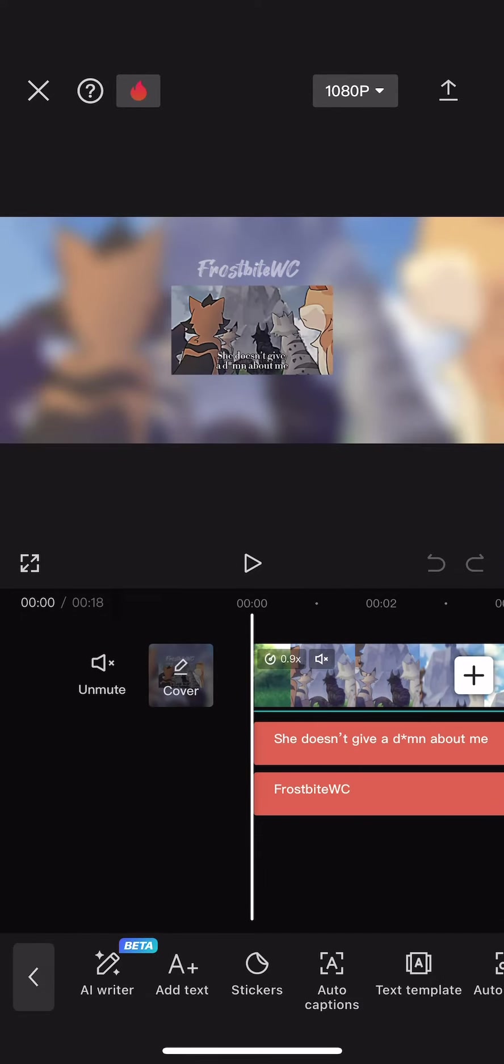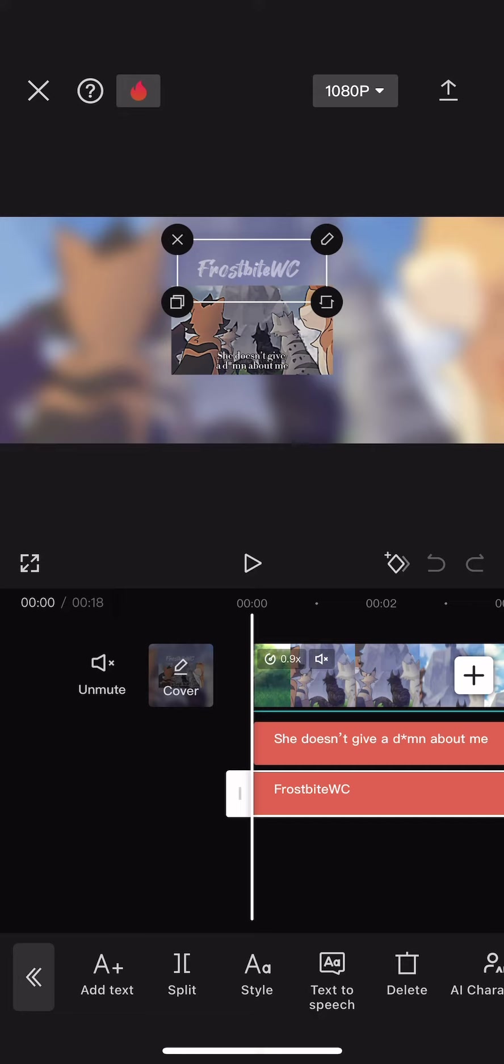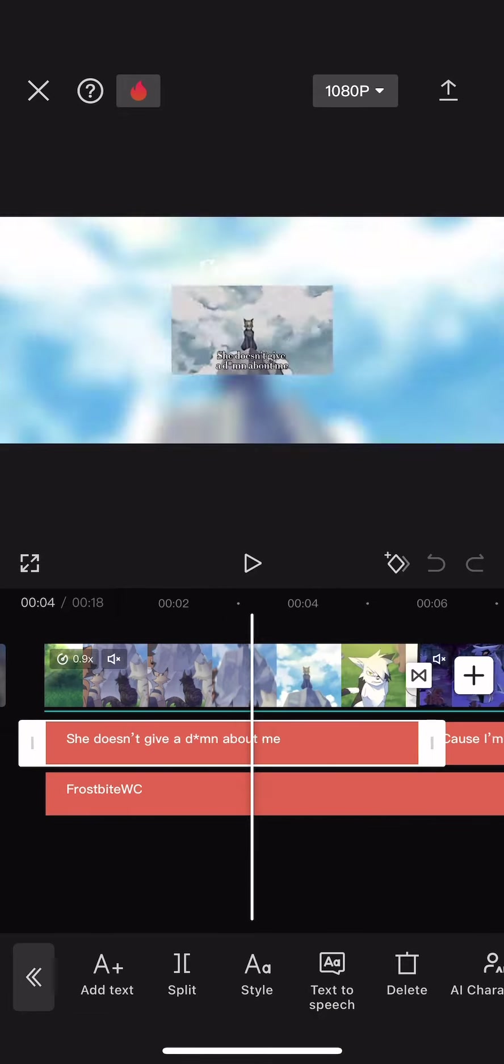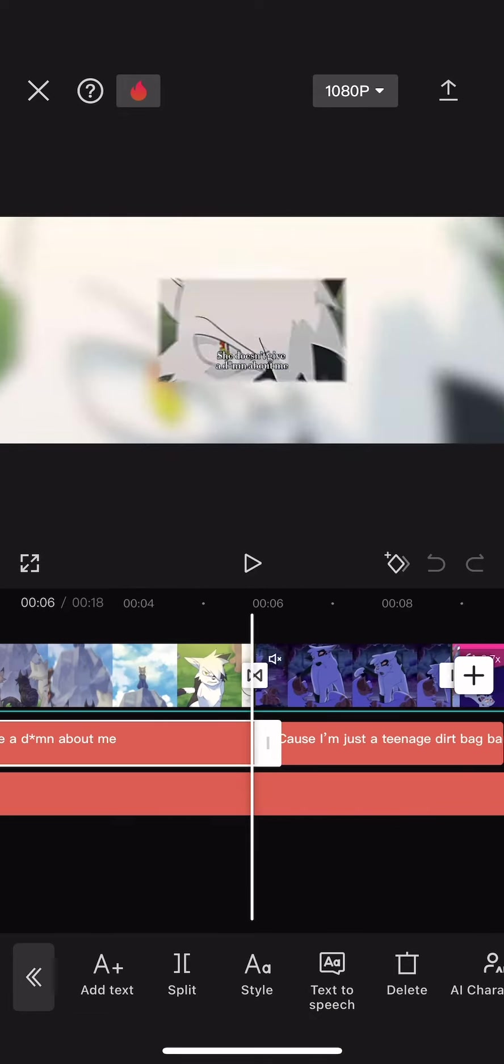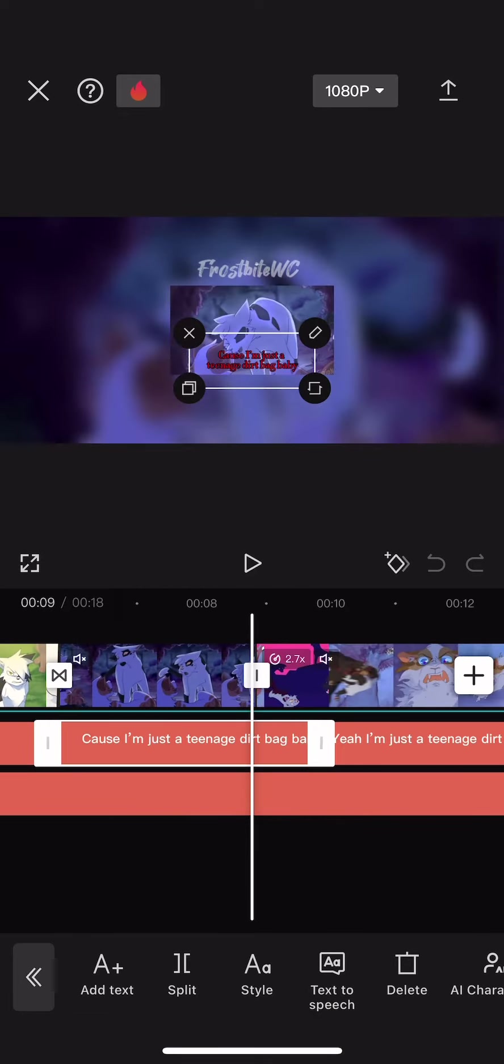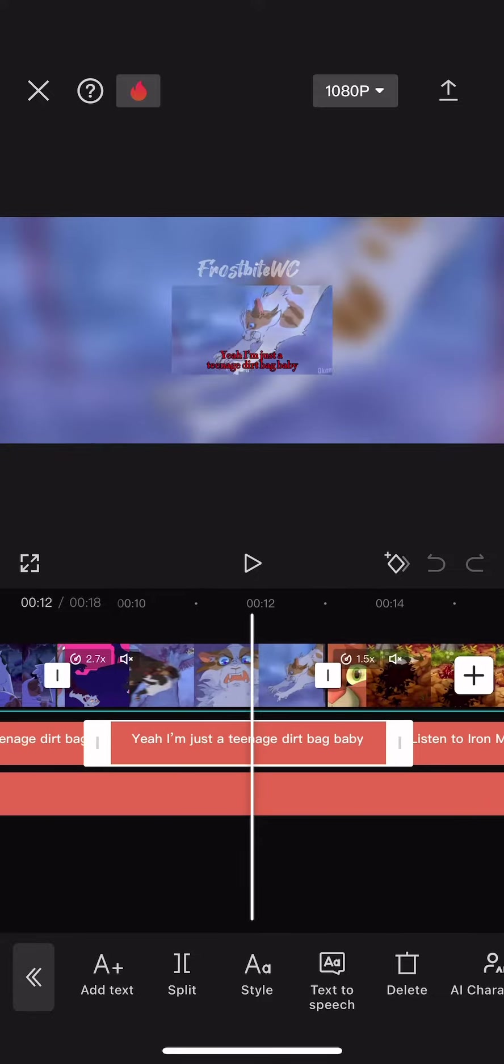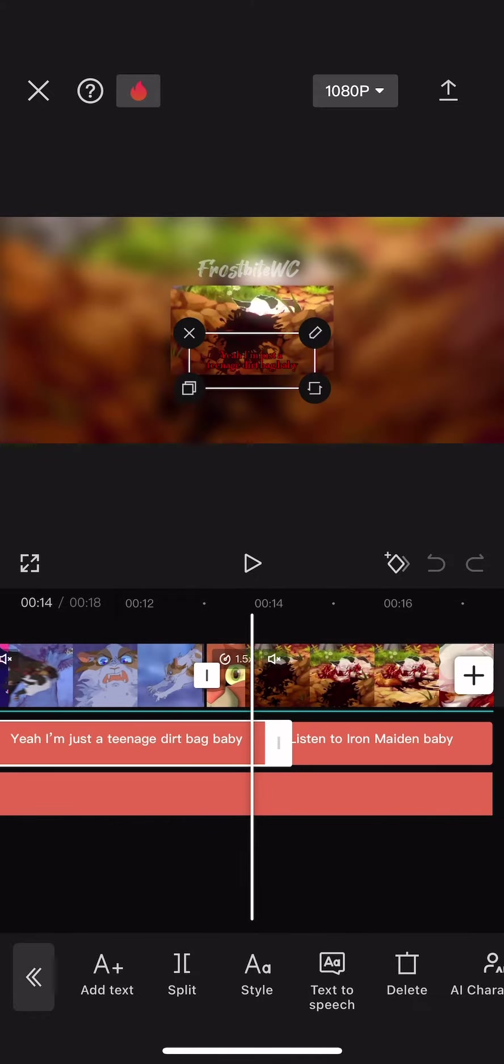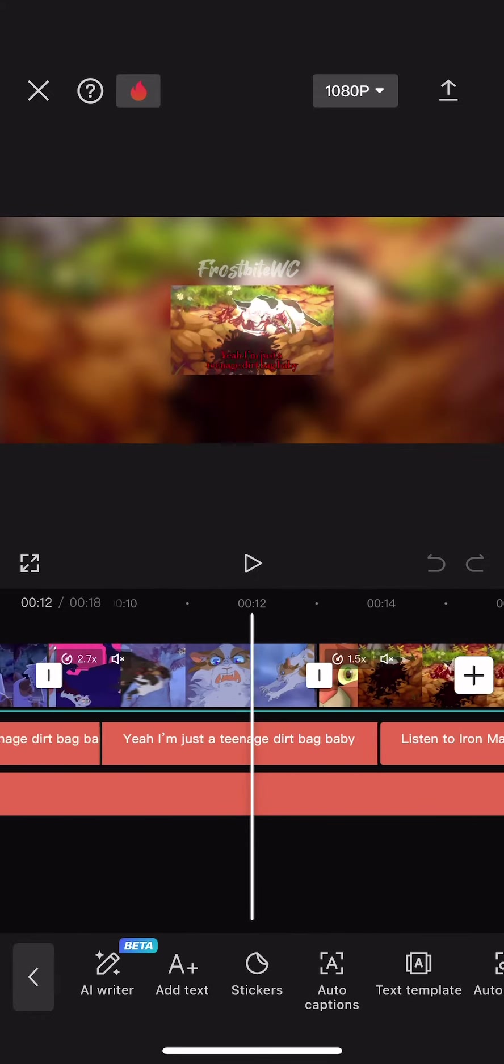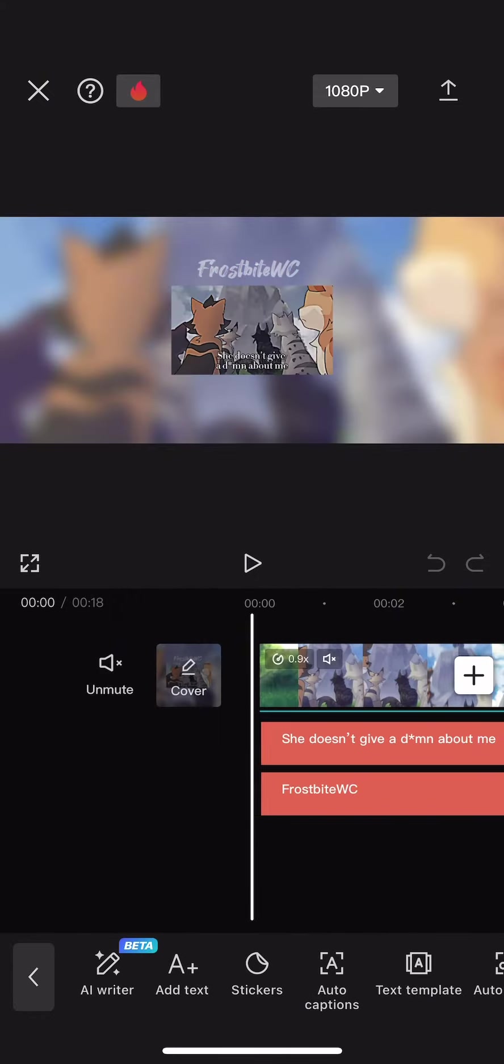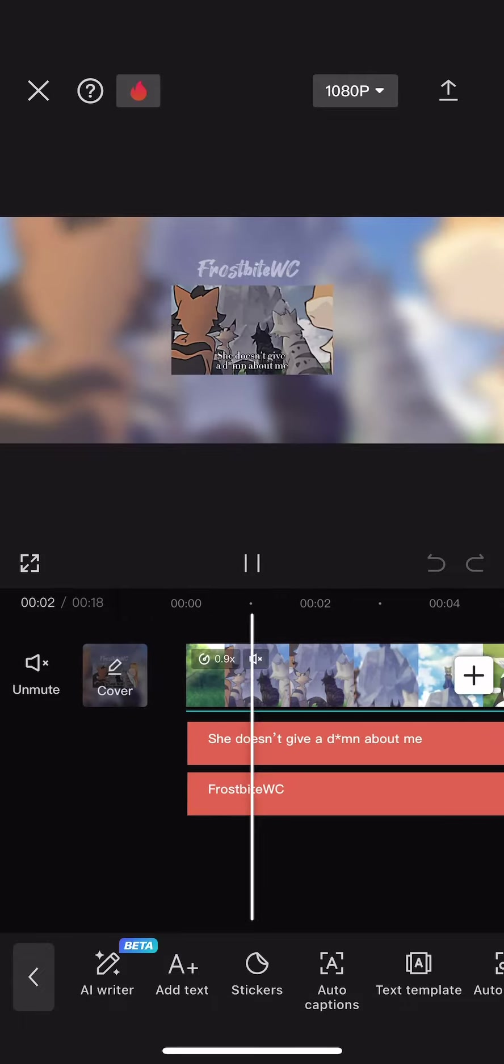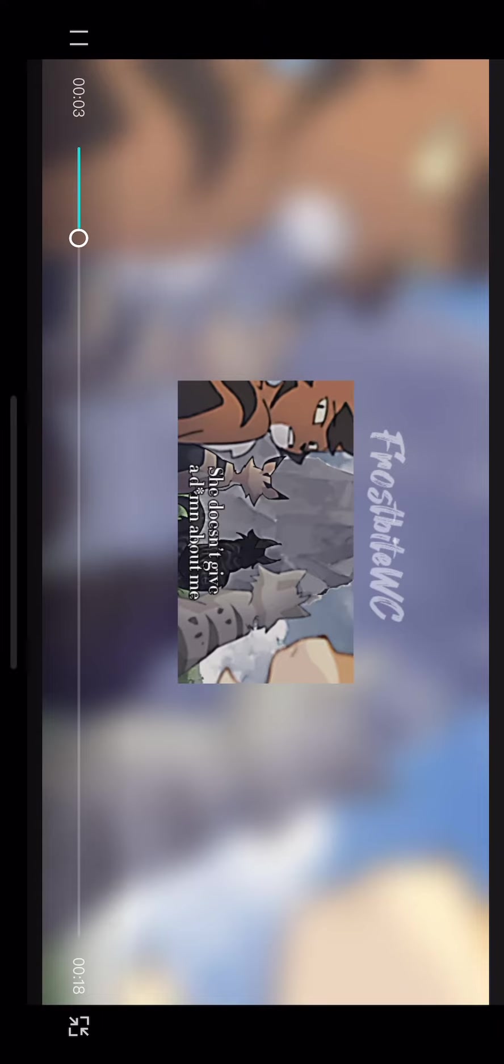Then I added text, which I just copied the lyrics and kind of changed them. I didn't change these lyrics, my bad. And then I added my watermark on the top there.